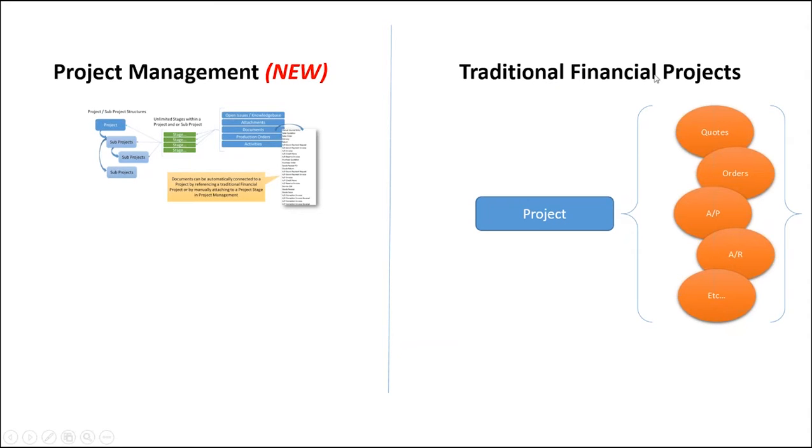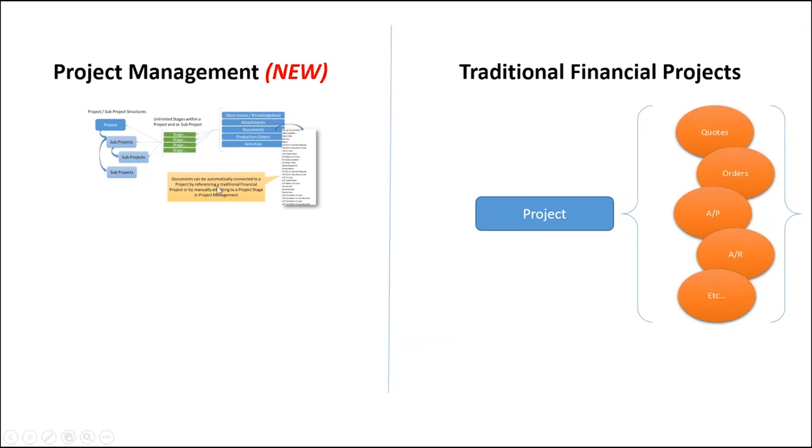It doesn't replace the traditional financial projects that have been in SAP Business One for years. But what it does do is it does add to that with a complete project management set of capabilities. So the traditional financial projects, you still have the ability to tie quotes, orders, work orders, APs, ARs to the financial projects.